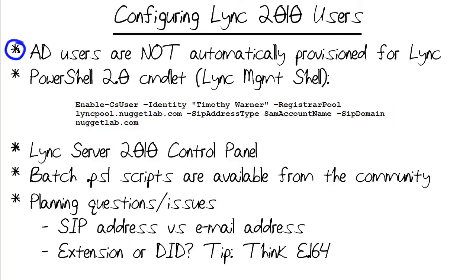That is, you have your Active Directory domain up and running, you install and deploy Lync Server 2010, there are additional actions required on your part to get your users Lync enabled.